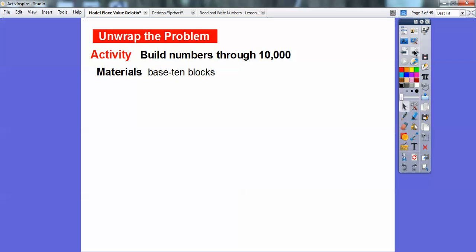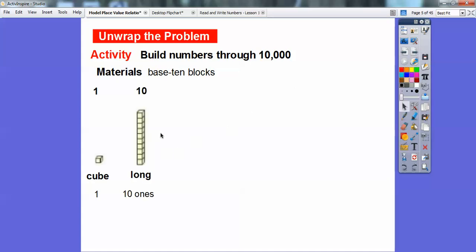We're going to build numbers through 10,000 using base 10 blocks. Here is the 1 — it's represented using a cube. Can you see that cube right here? Sorry, I didn't have any colored cubes on this slide. So there's 1 right there, and to represent 10, this is called a long. I guess they chose that word because it's longer than the cube. Here's 10 small cubes stacked on top of each other, and it makes this long, which represents 10 ones.